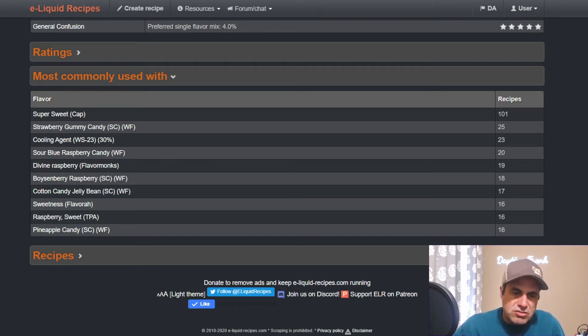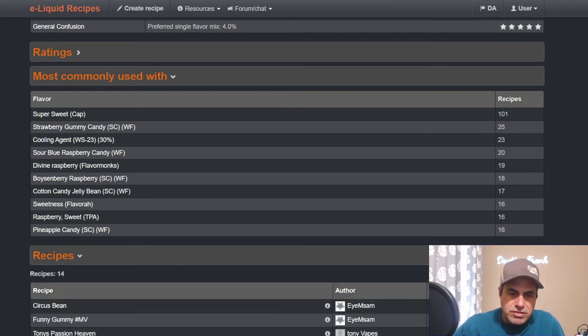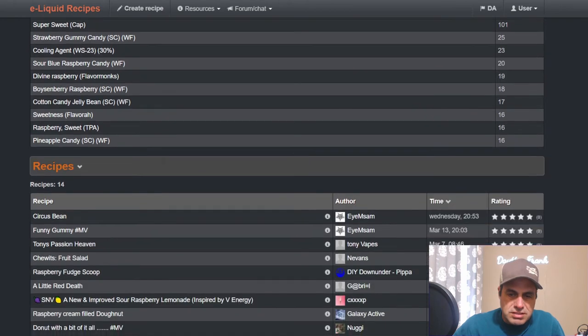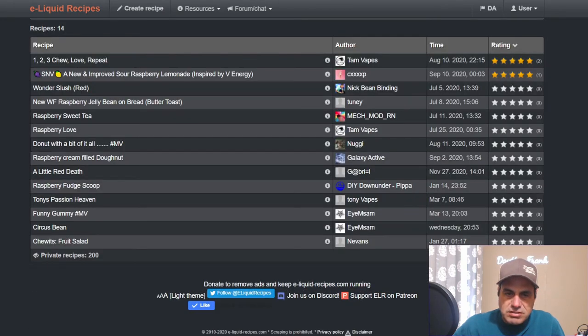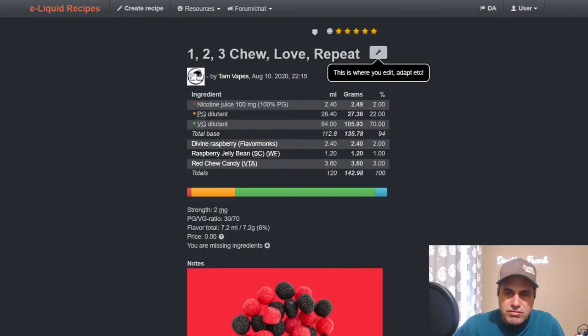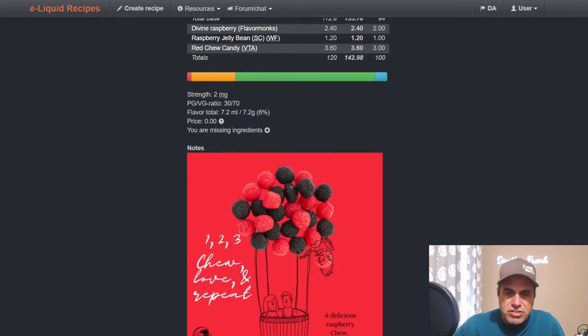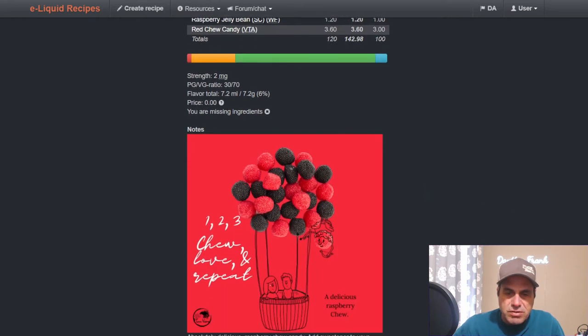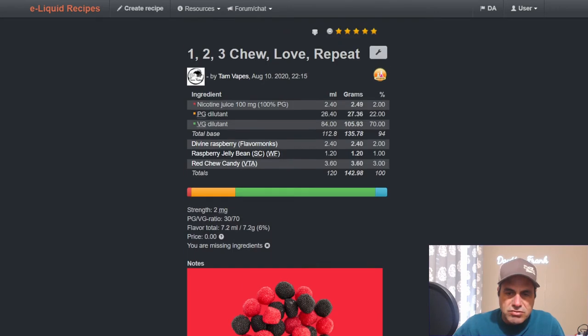Commonly used with sweetener, strawberry gummy candy, cooling agent, sour, blue raspberries, Divine Raspberry from Flavour Art, raspberry cotton candy jelly bean - 17 recipes already and the flavor hasn't even been out a week yet. Super sweet raspberry from TFA and pineapple candy from Wonder Flavors. Top rated mix: Tam from 2020, One Two Three Chew Love Repeat, Divine Raspberry from Flavour Art at two, uses raspberry jelly bean at one and red chew candy from Vape Train at three. Nice little three-two-one there.